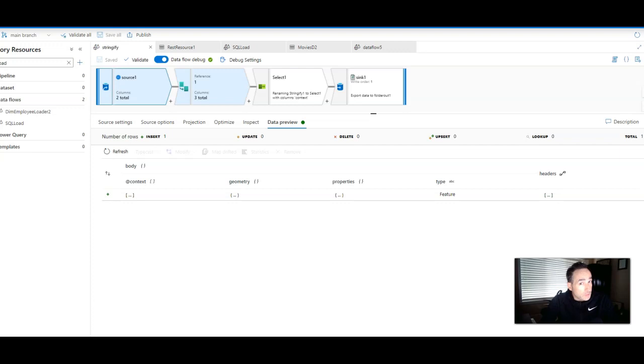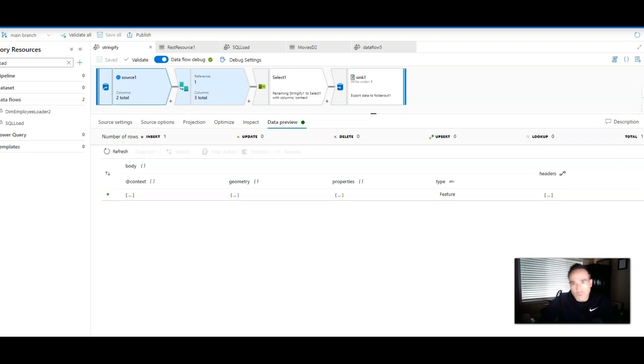The Stringify transformation will take complex data types, take those values in your data flow, and will convert them to string for you. Let's jump into a quick example.